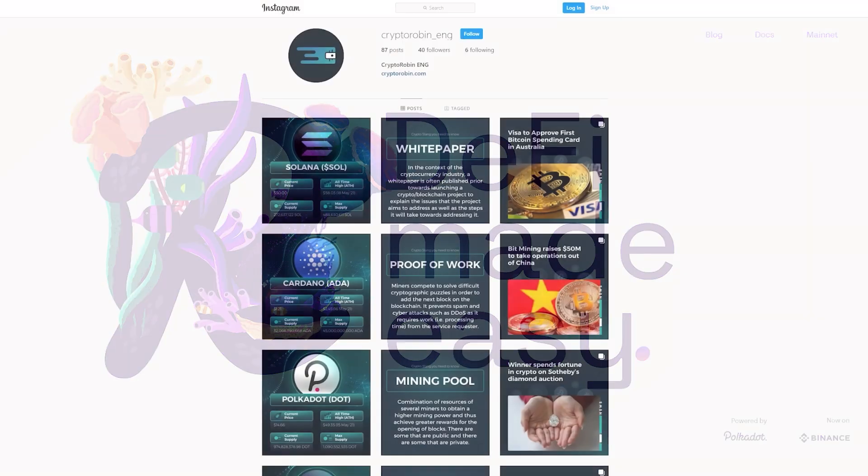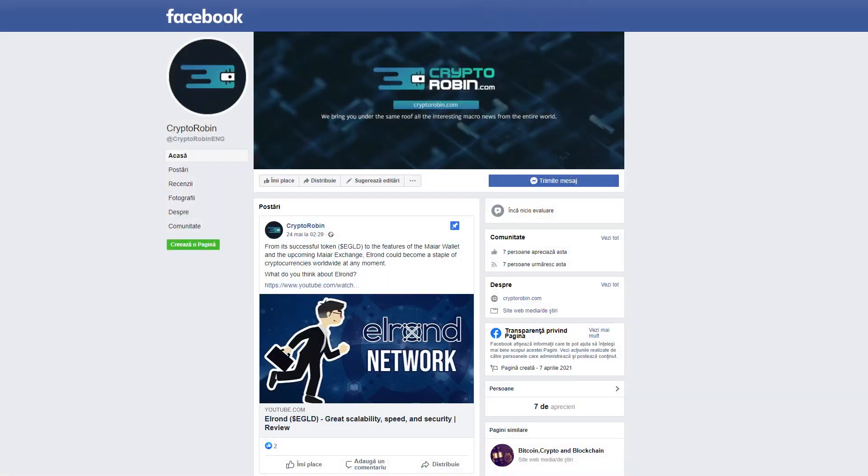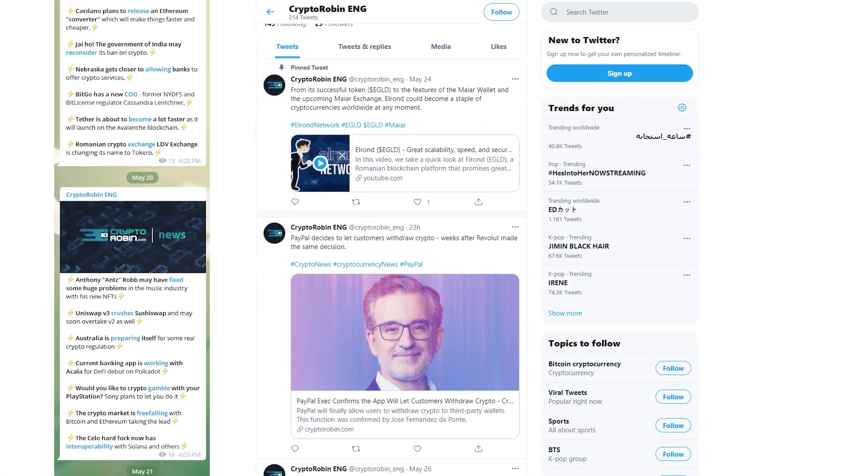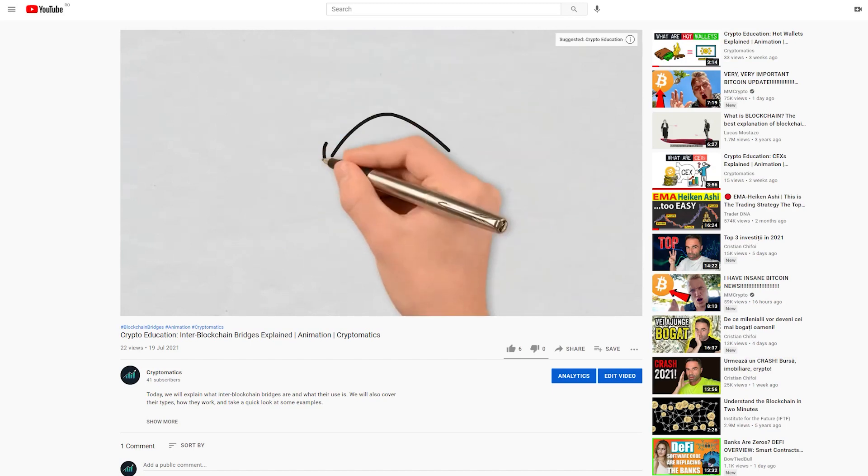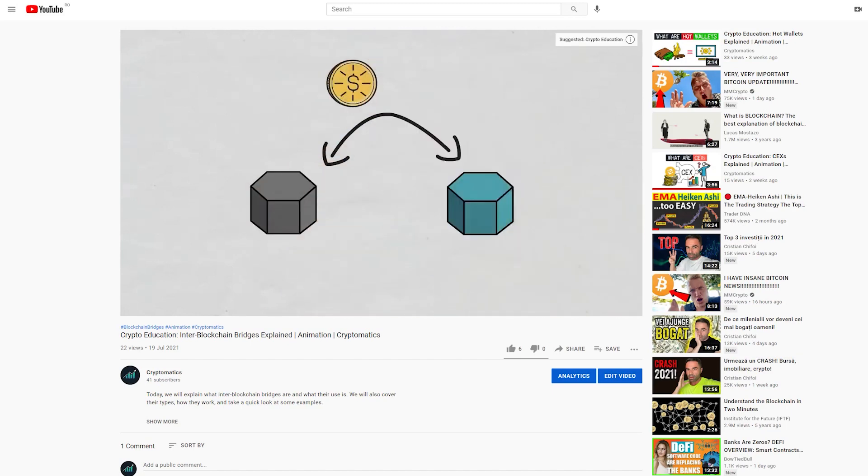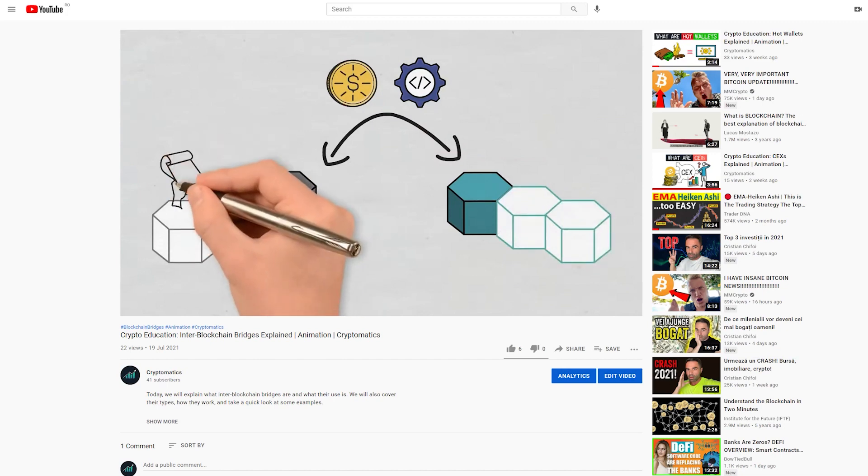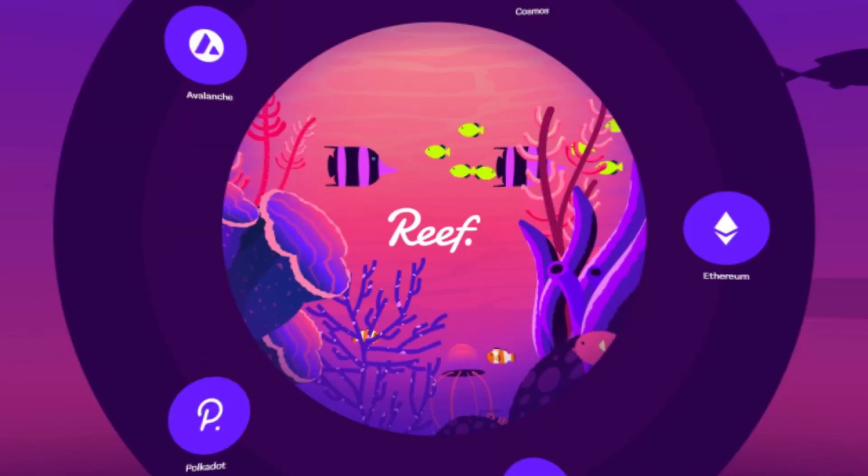Before that though, for the latest news and reviews of the crypto space, you can find us on Instagram, Facebook, Twitter, and Telegram. Plus, for more crypto information and education, you can find us on the Cryptomatics YouTube channel. We'll leave the links in the description below and in the pinned comment. Join us and stay up to date.